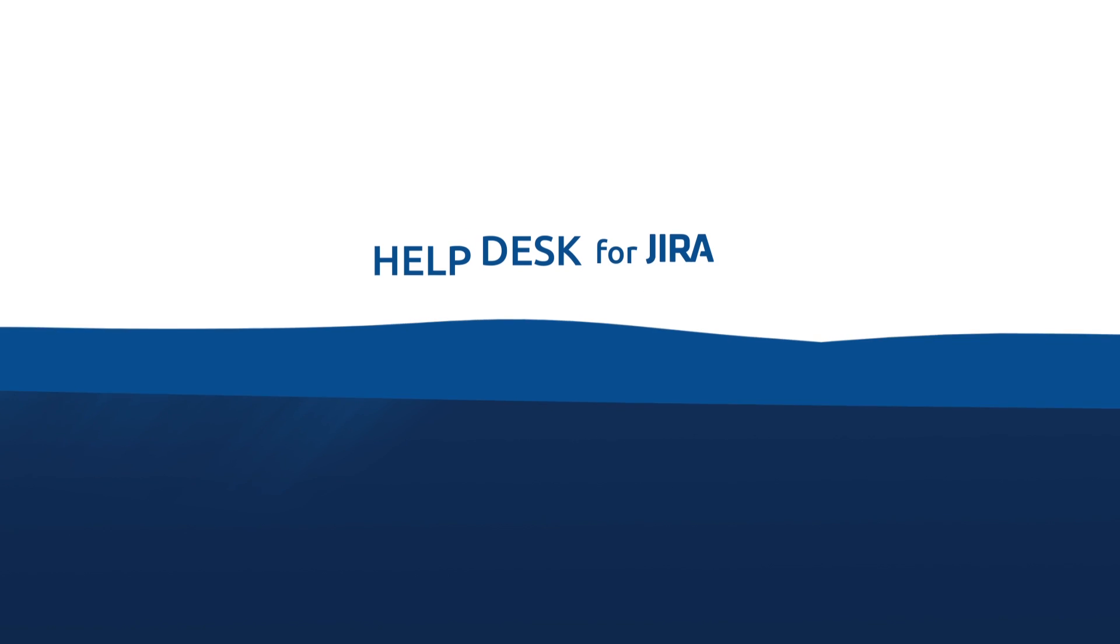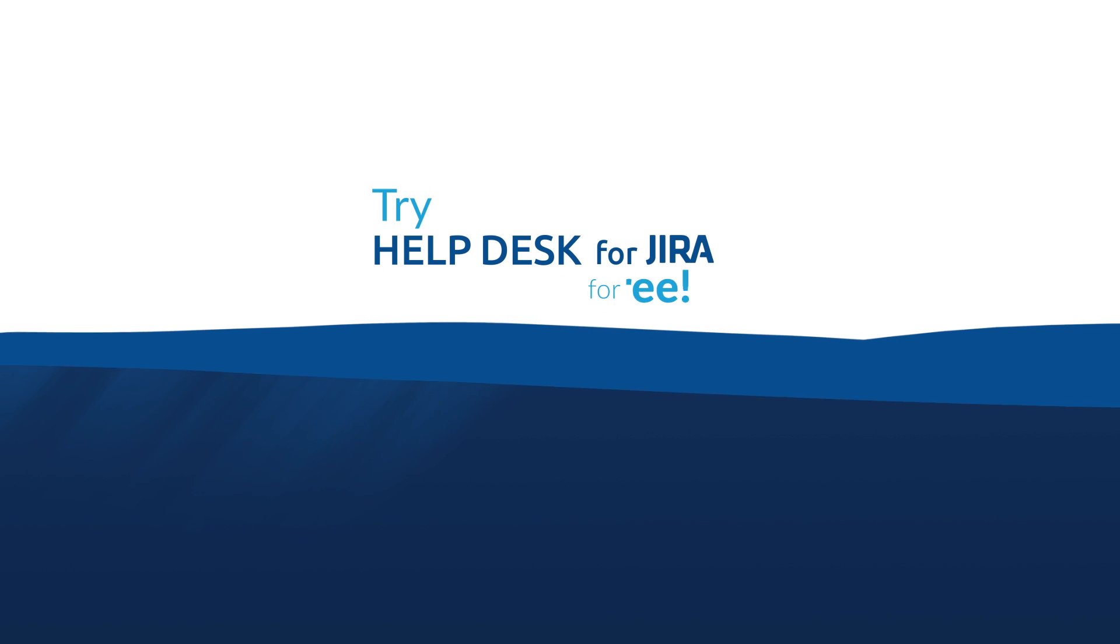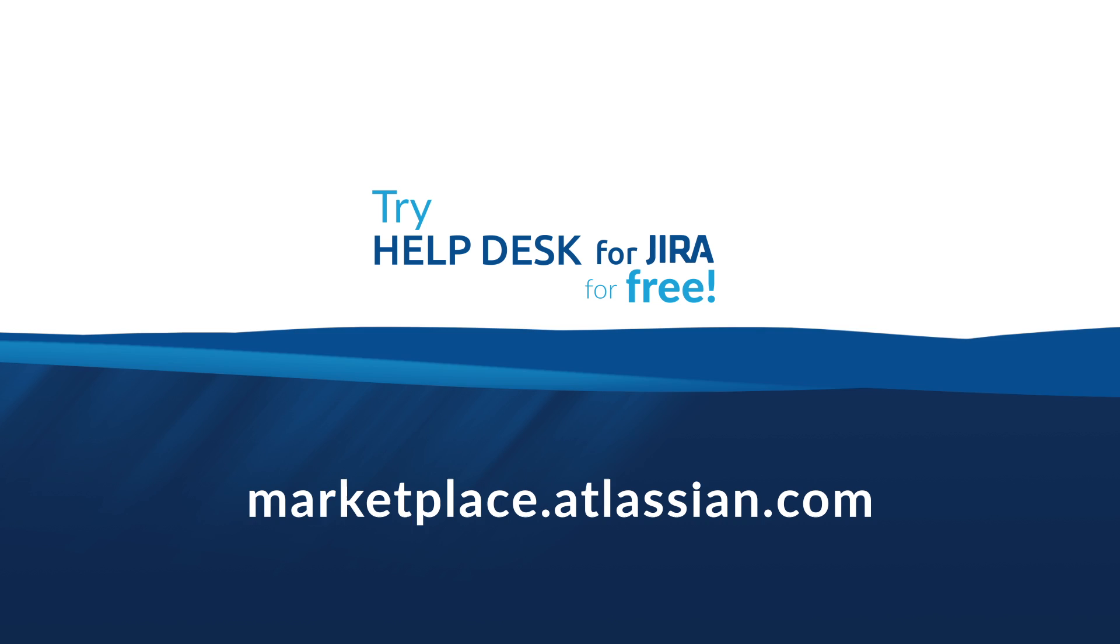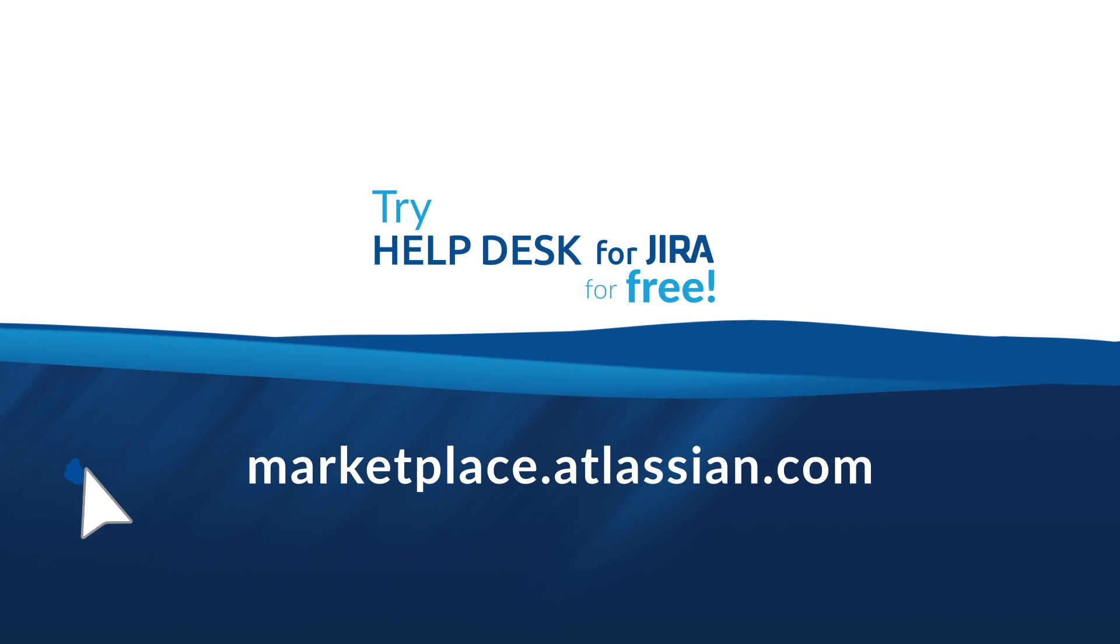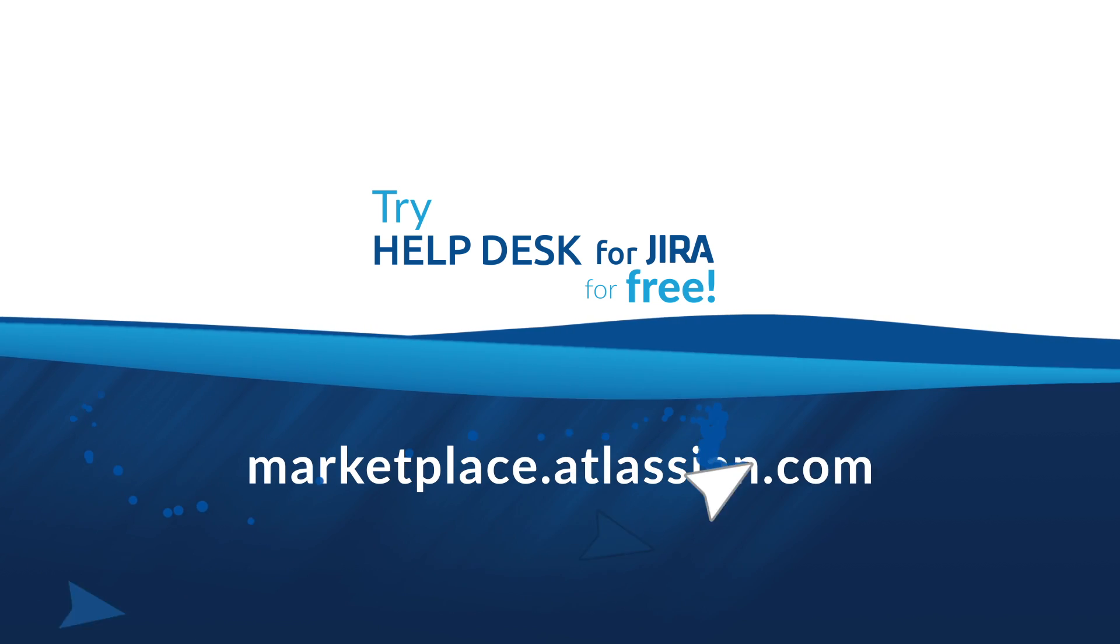Install the Helpdesk plugin for Jira right now and give your customers a hand.